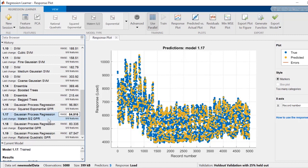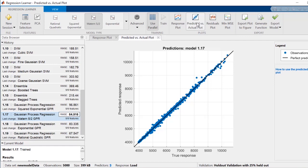When you select a model, you'll be able to use various plots to see more details about its performance. As an example, the predicted versus actual plot helps you understand how well this particular model makes predictions for different response values.